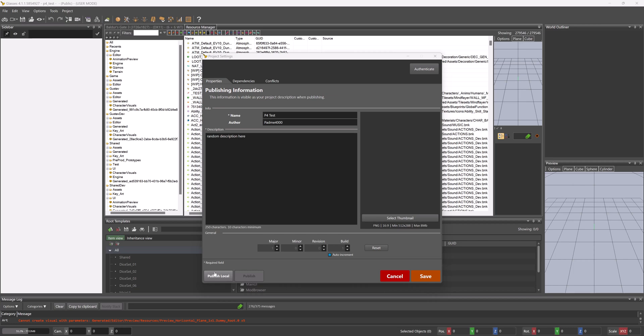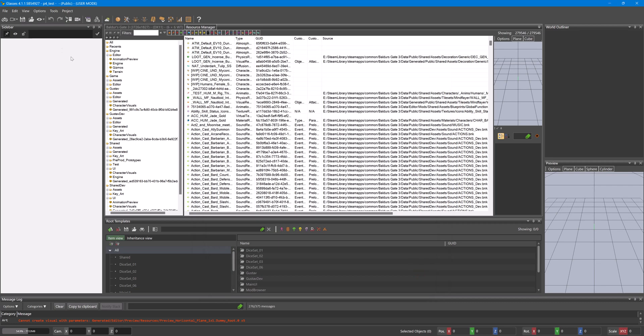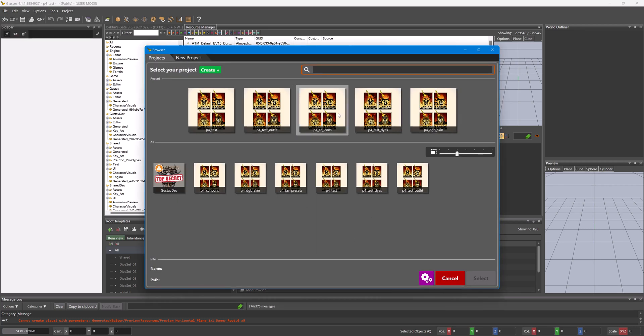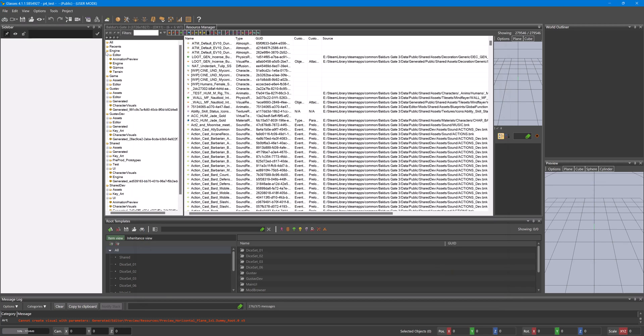If we want to publish to mod.io, however, we do need a thumbnail, so like the cover of our mod. This will also then show up in our project area if we assign a picture there as well.